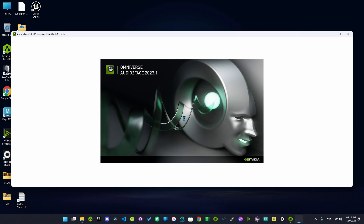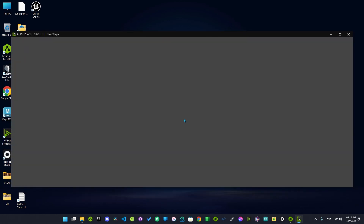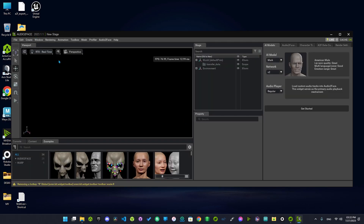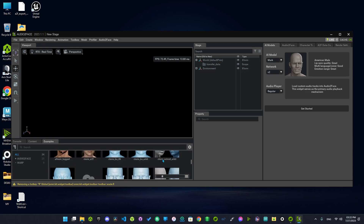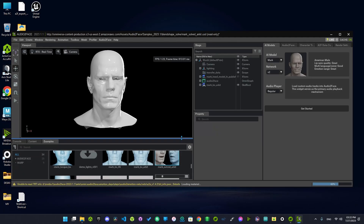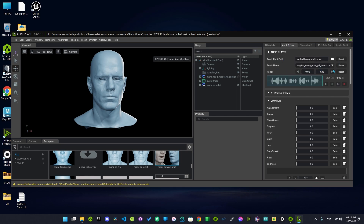I'm using the latest version. Go to this preset: Mark Solved RR Kit. As you can see here, we can choose the audio file.